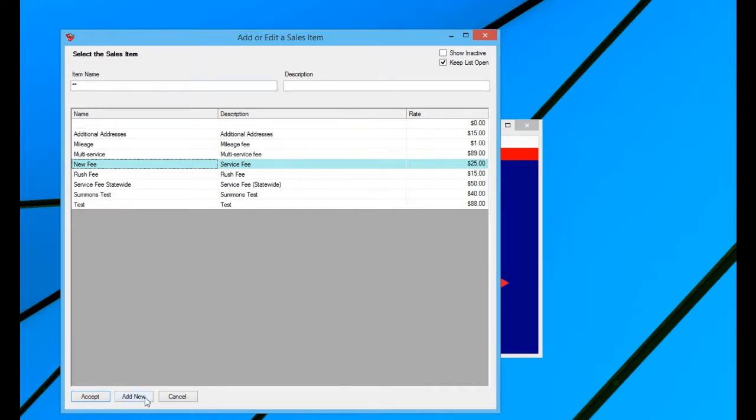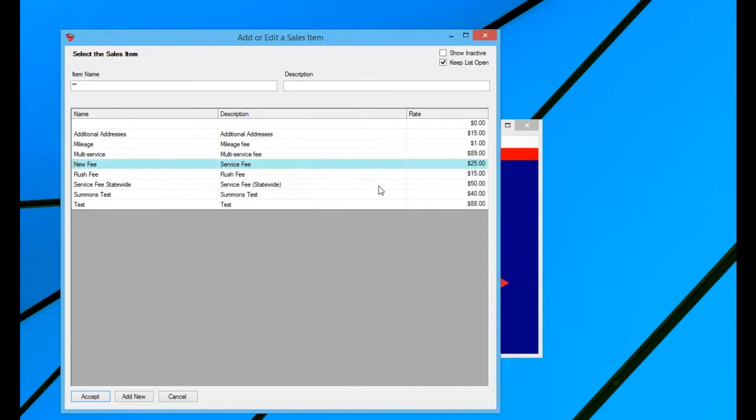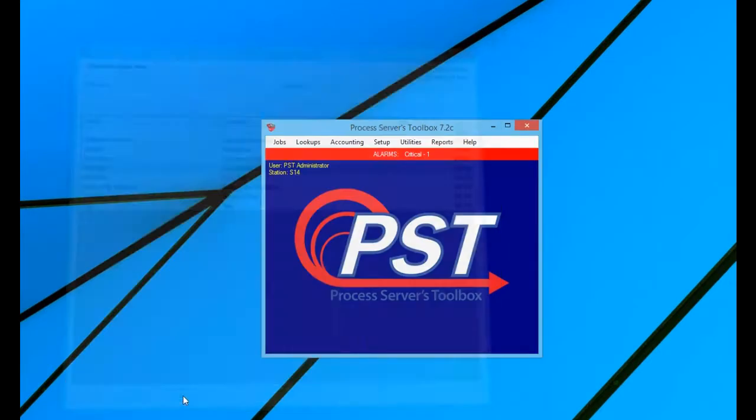You could continue to add new sales items and continue to do that for every sales item that you wanted to add. When you're finished, you would just click cancel.